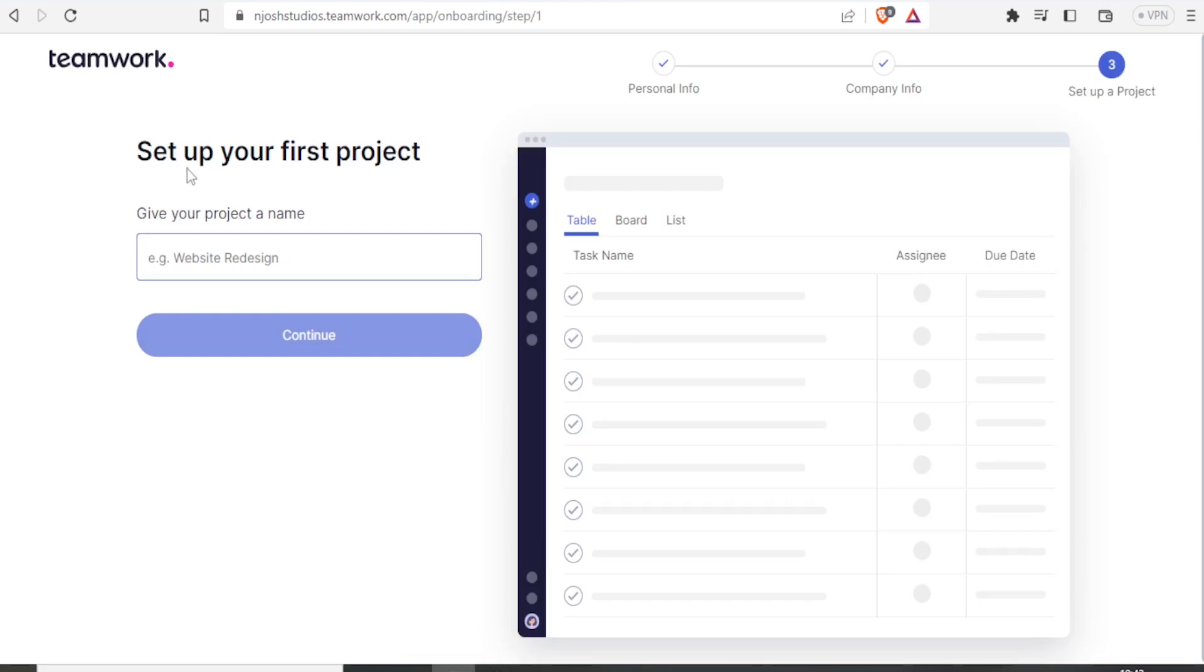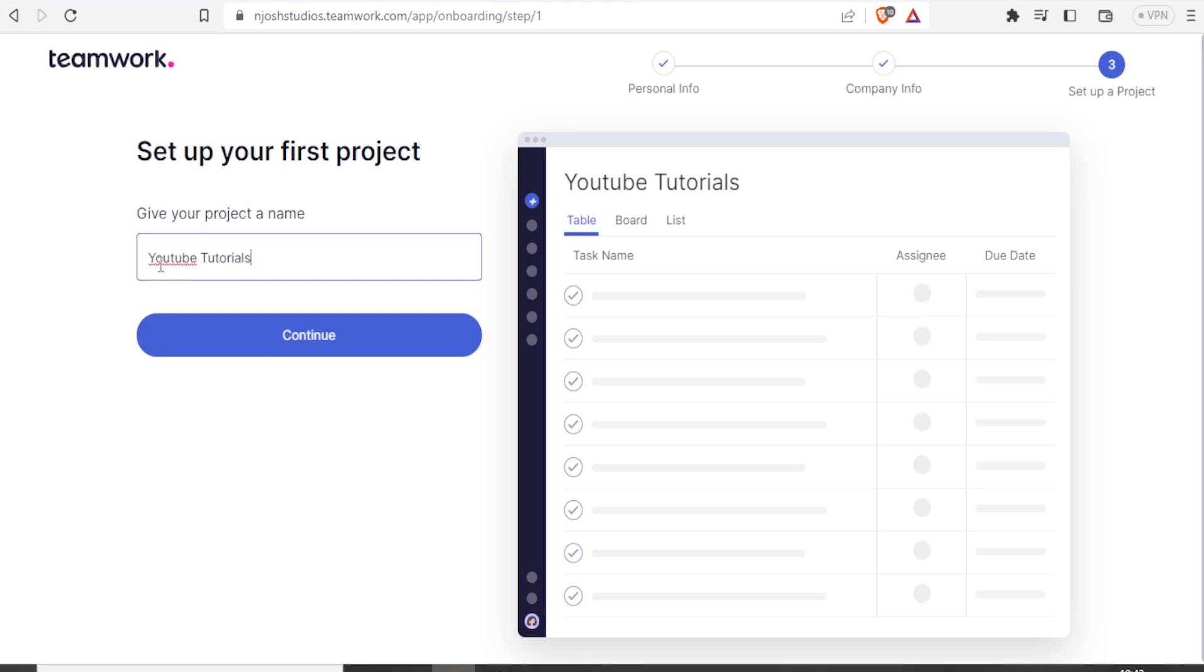So you can now set up your first project here. So you give your project a name. In this case, I'll give this project the name YouTube Tutorial. And then I'll click on Continue.